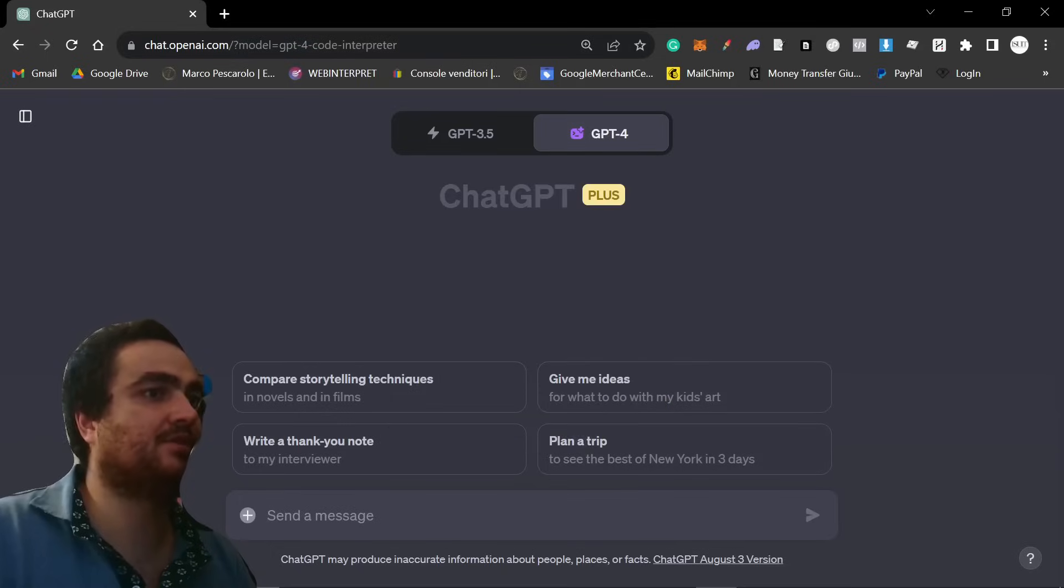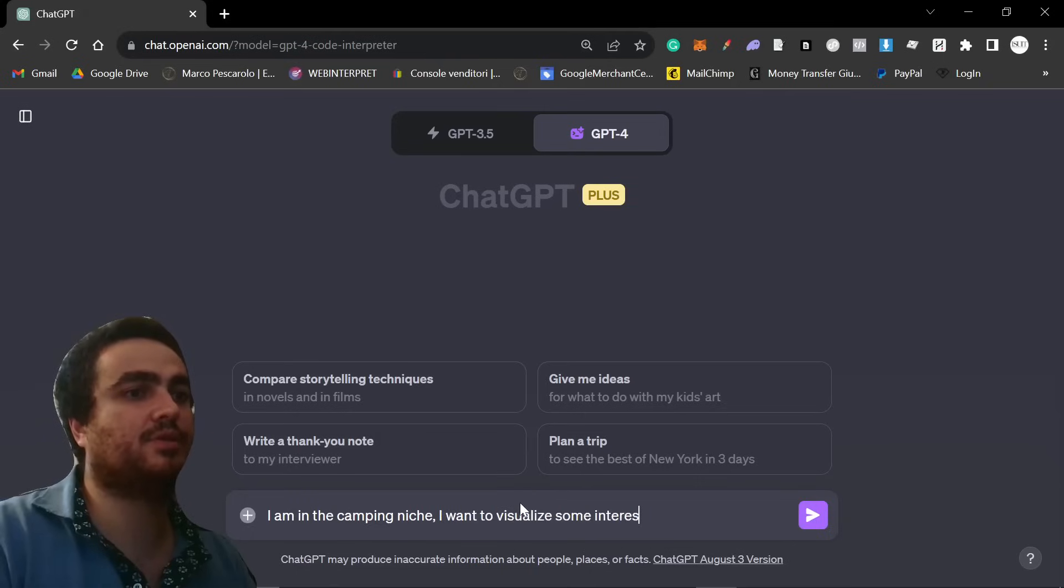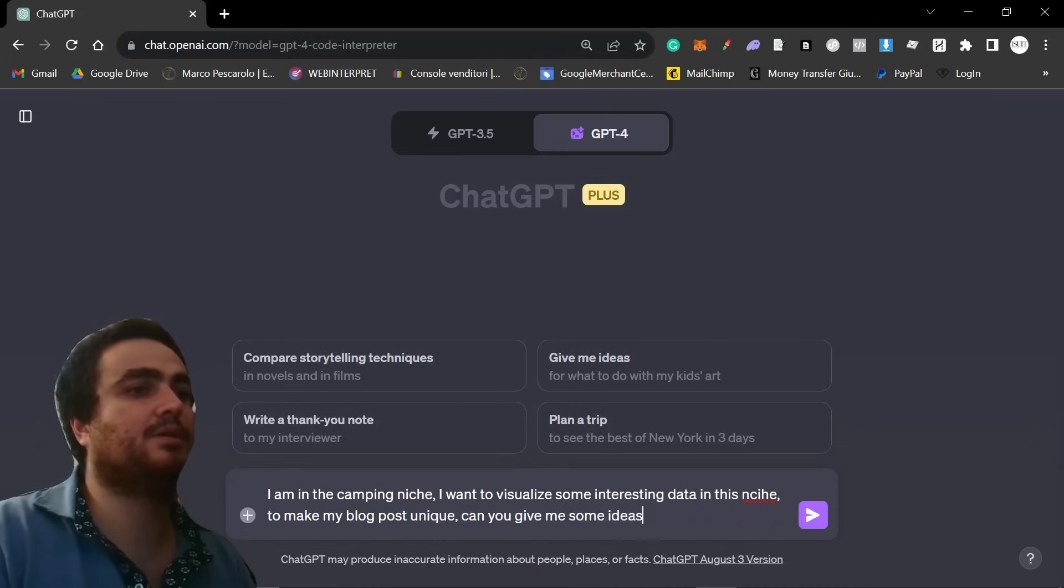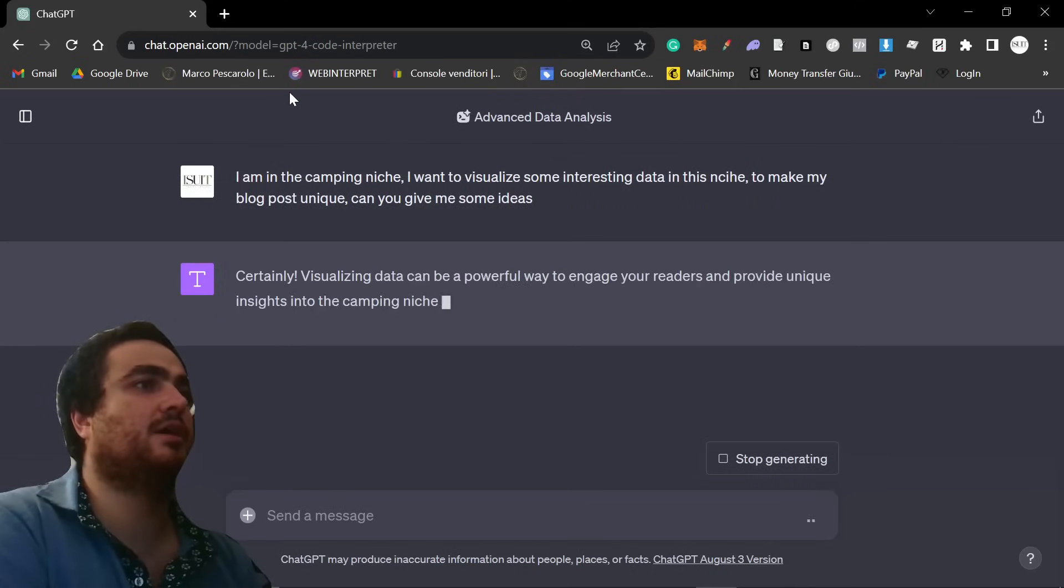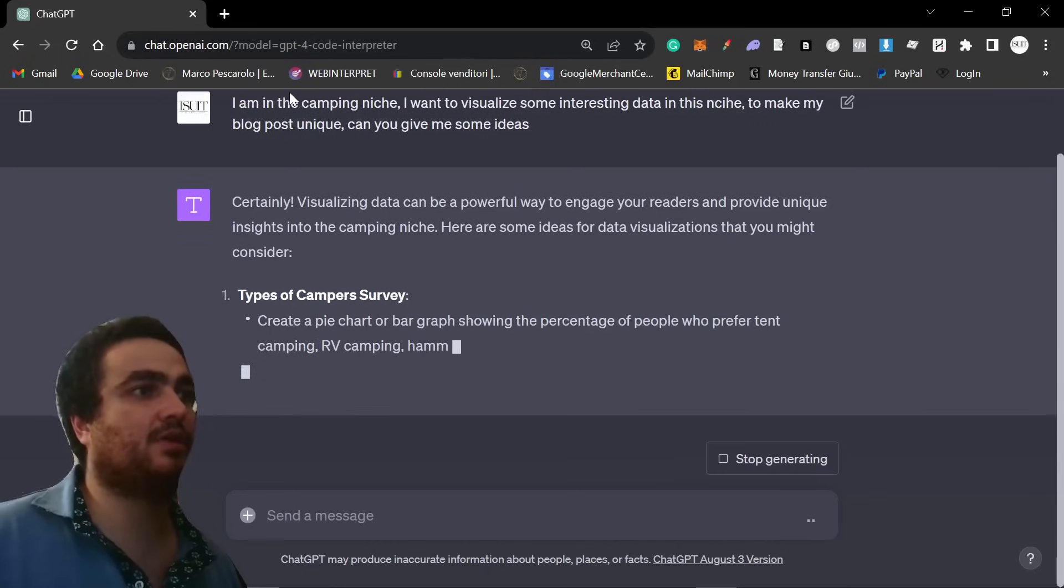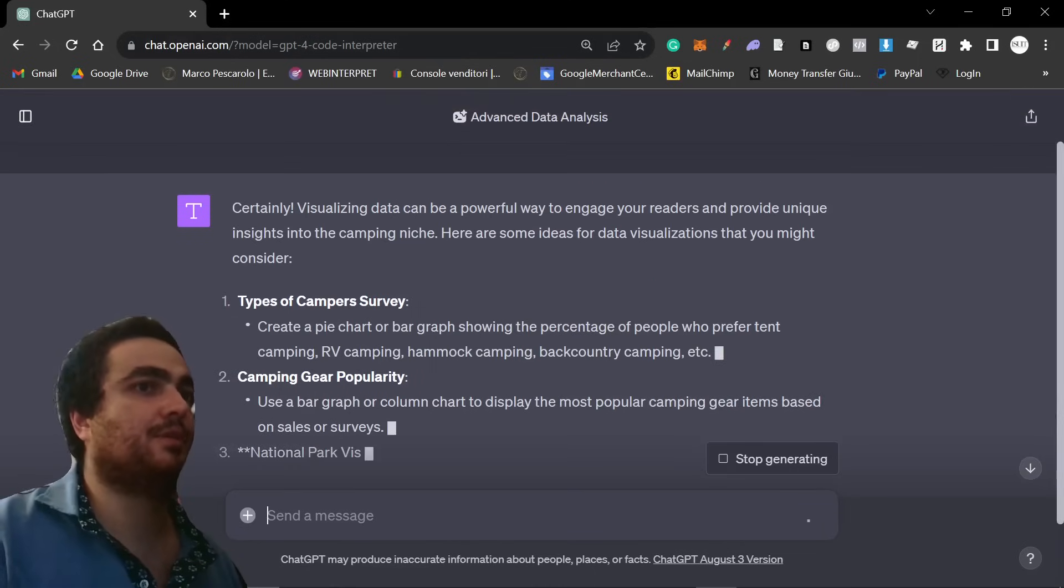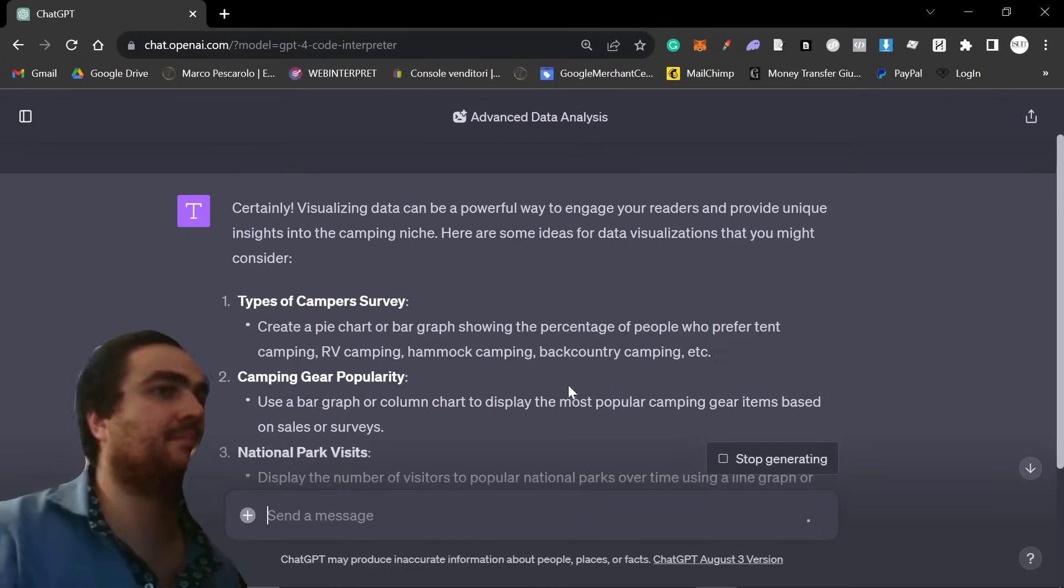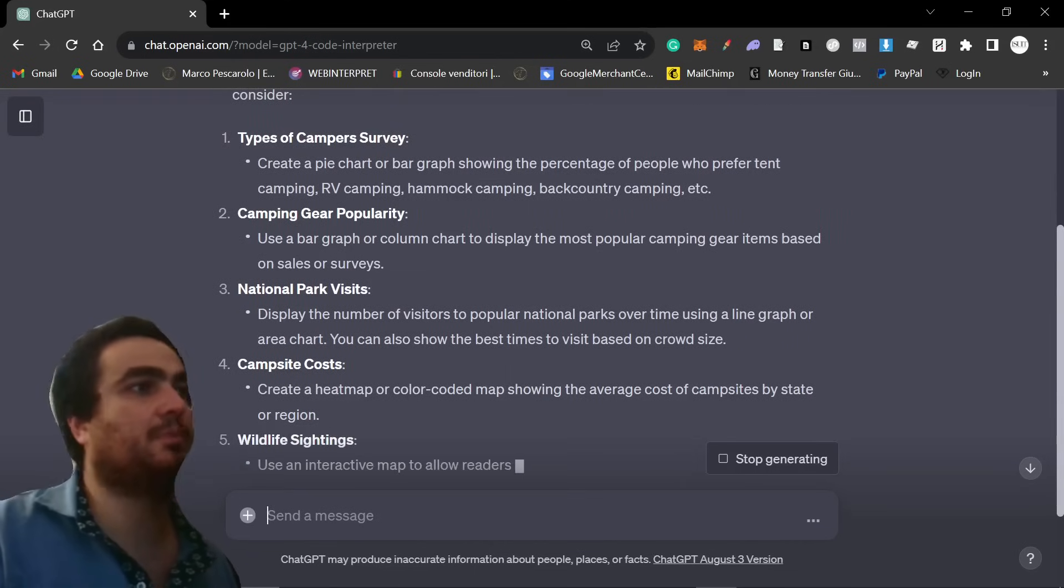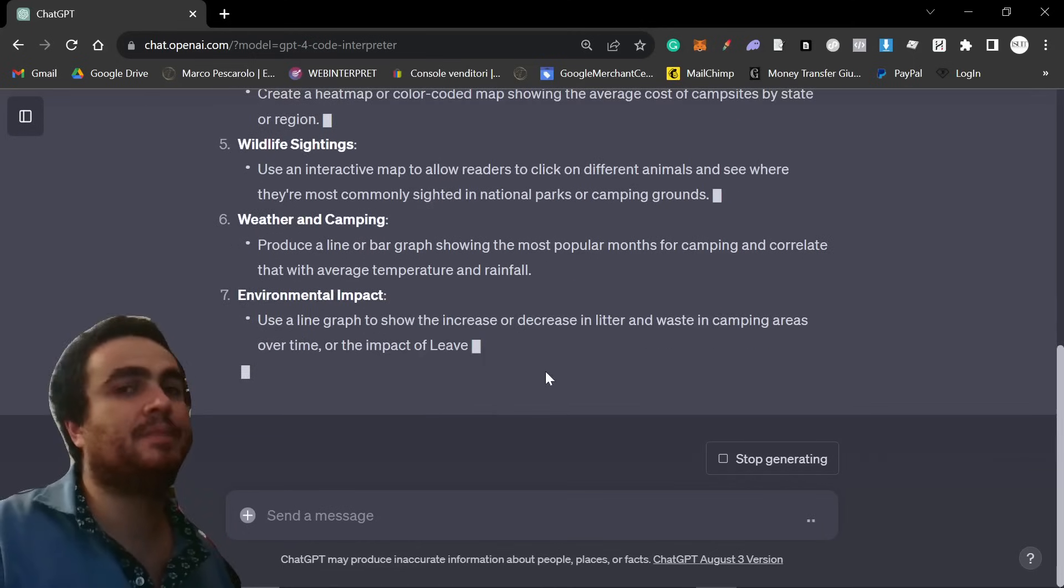So let's do the same thing while that one's giving me a color wheel. Let's open advanced data analysis. I'm going to say, I am in the camping niche. I want to visualize some interesting data in this niche to make my blog post unique. Can you give me some ideas? So you can do the same thing. Obviously, just replace camping niche with whatever niche you're in. So types of campus survey, create a pie chart or a graph or whatever, showing who prefers tent camping, RV camping, hammock camping, backcountry camping. Camping gear popularity, national park visits, campsite costs, wildlife sightings, weather and camping.